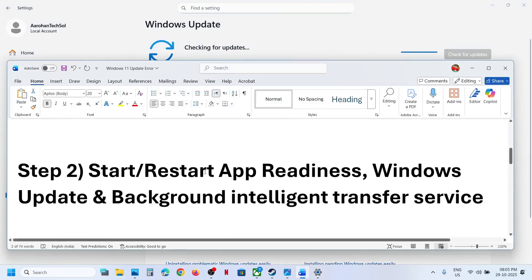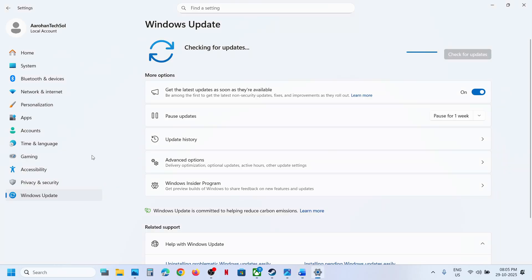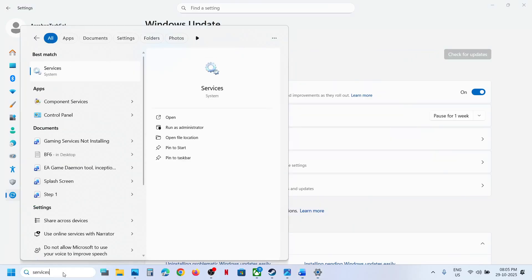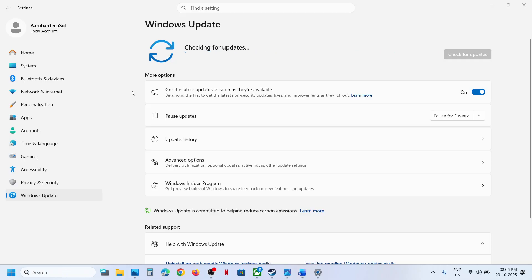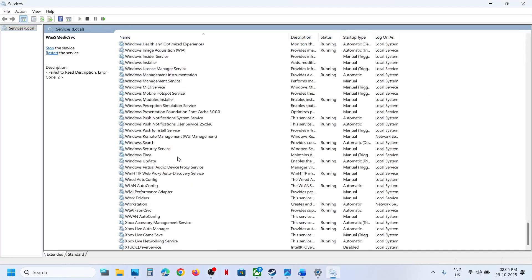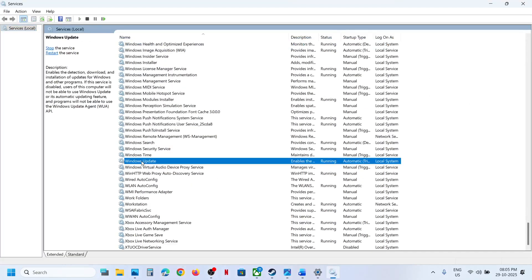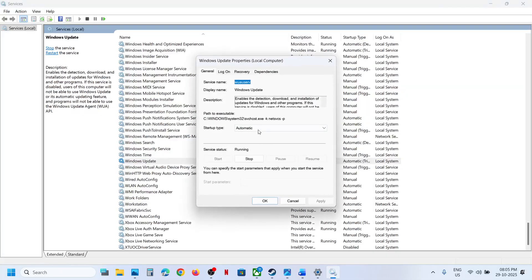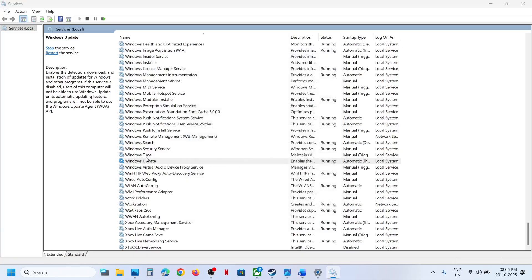Still not working, start these services. Type in Services in the Windows search box and then click on Services. Find Windows Update by scrolling down. Make a double click on Windows Update, set this to automatic, click on Apply, click on Start, then click OK. Then right-click on Windows Update and click Restart.